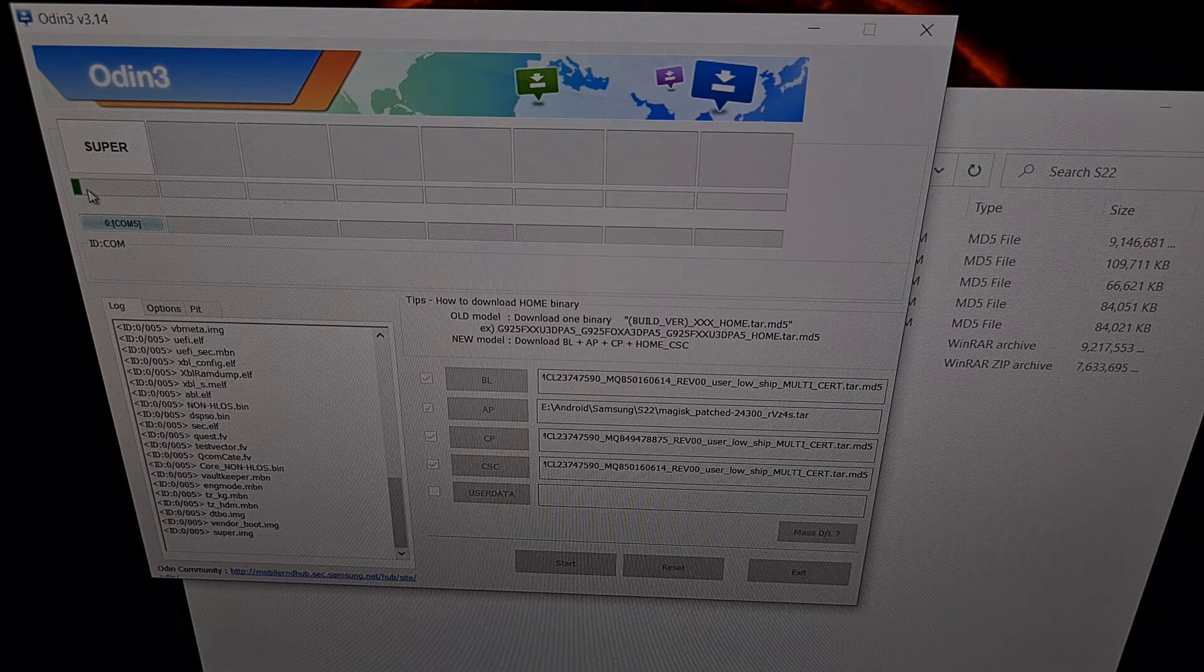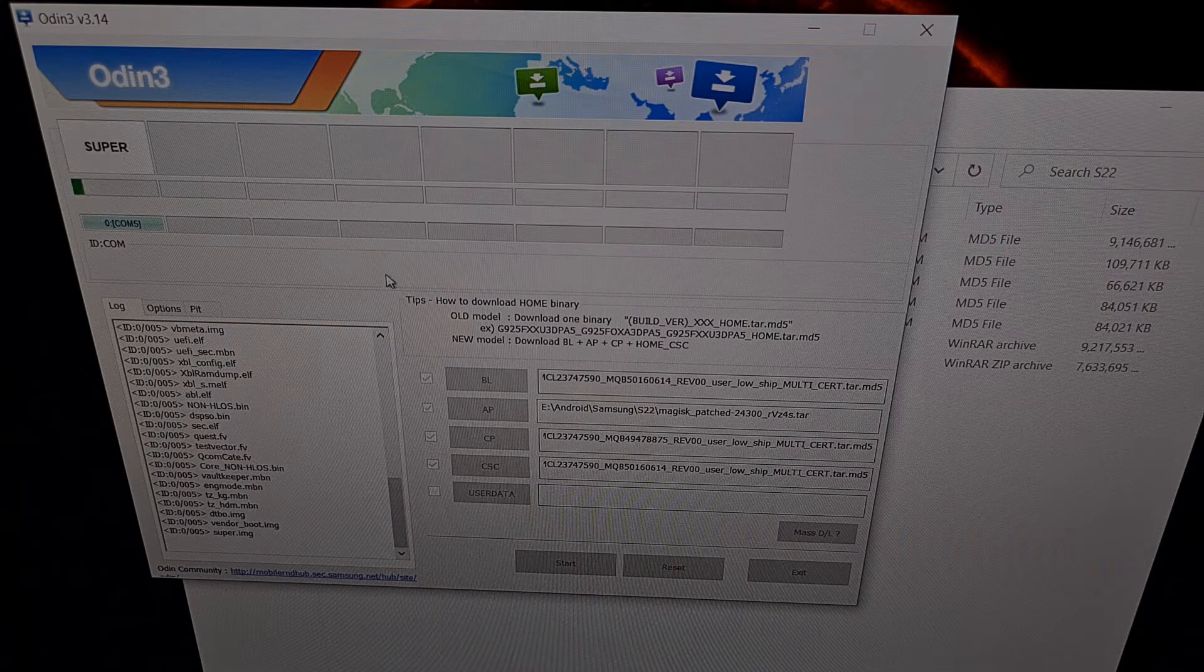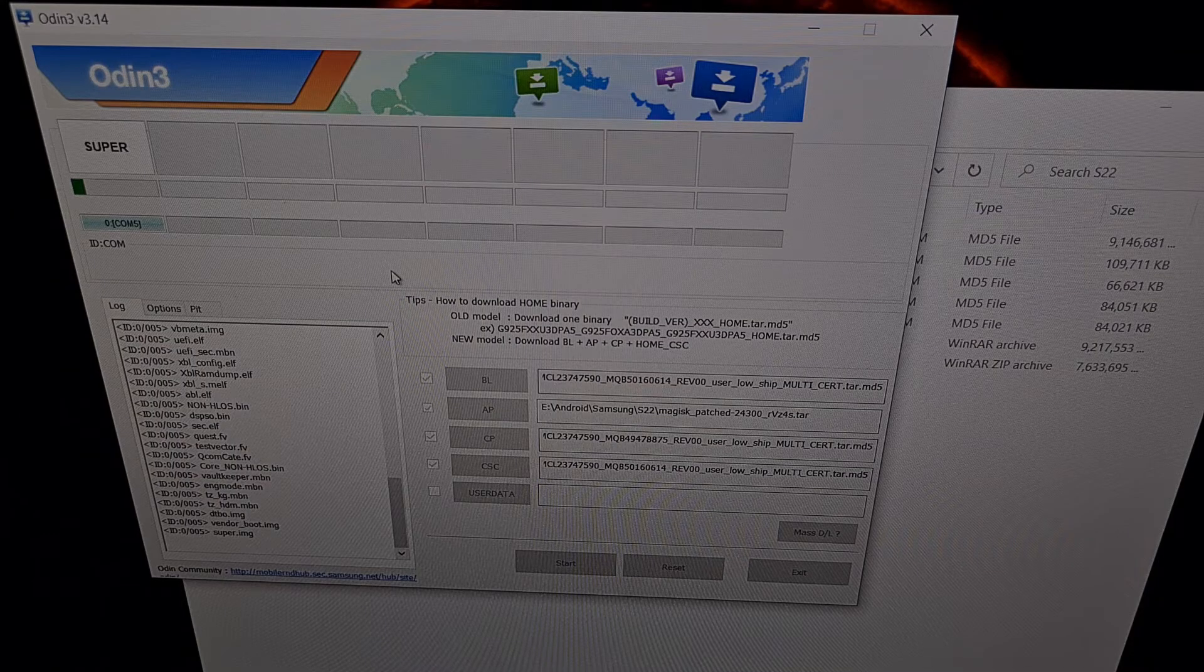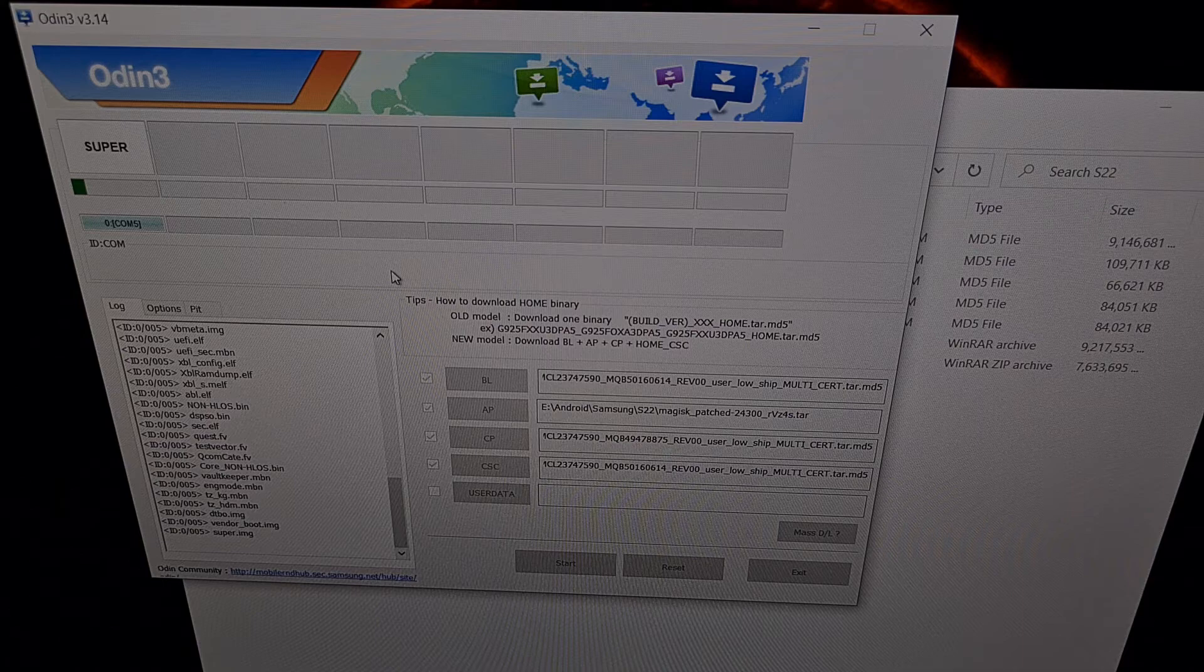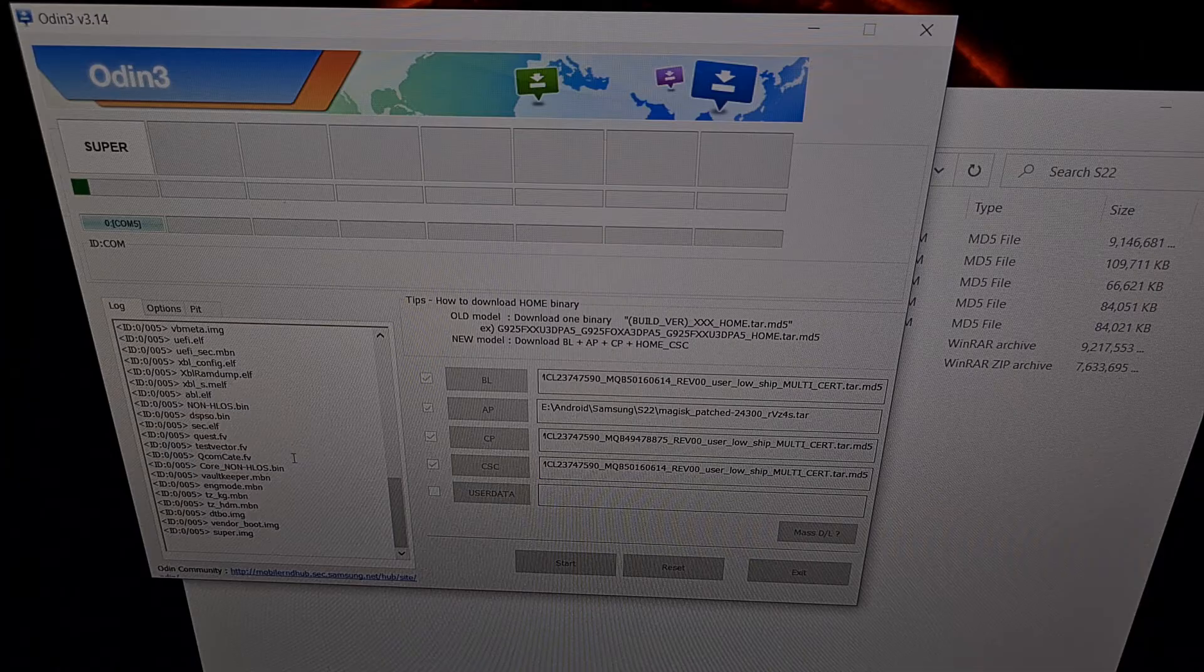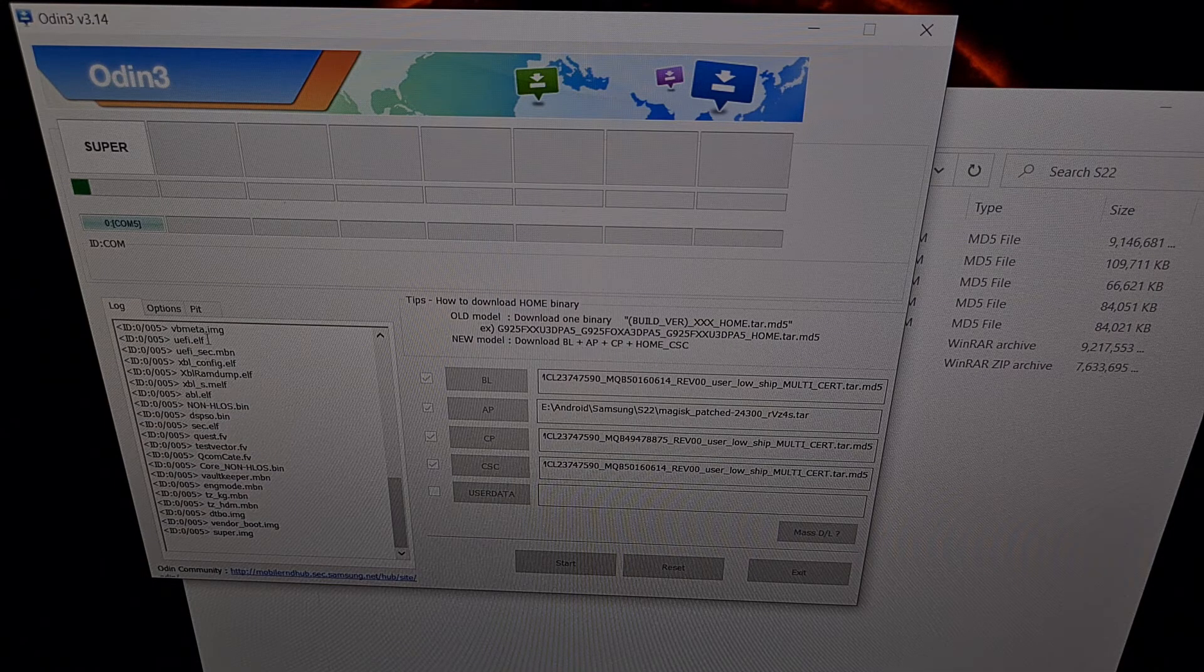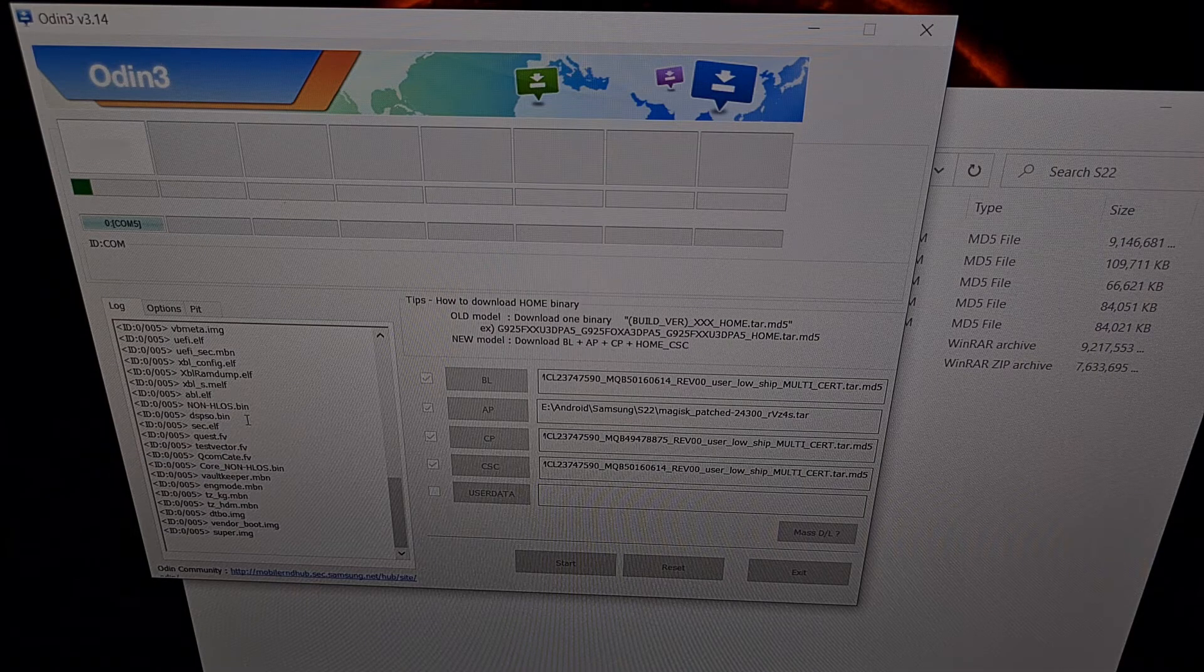Now it is important to leave the phone alone. Do not unplug the phone. Make sure that it maintains a secure USB connection. And again, we can follow along with the log file right here. We can see all of the files that are being written to the phone.